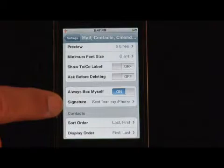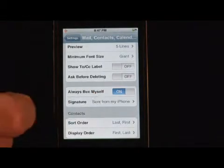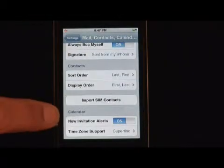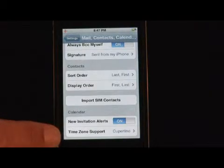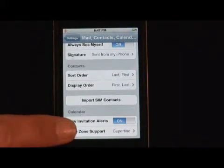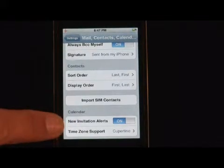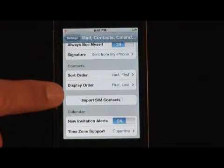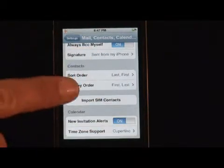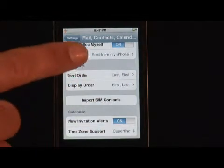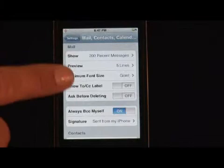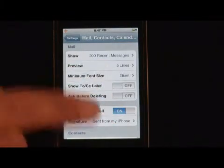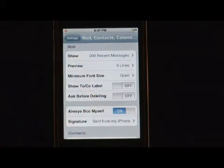The signature — sent from my iPhone — I personalize that. And then over here, the calendar, new invitation alerts, and time zone support — a lot of that is mostly for import SIM contacts. That's if you're moving things from another SIM card. So all you have to do is just go line by line and ask yourself, do I want to do it, turn it on and off, or enter in the information.